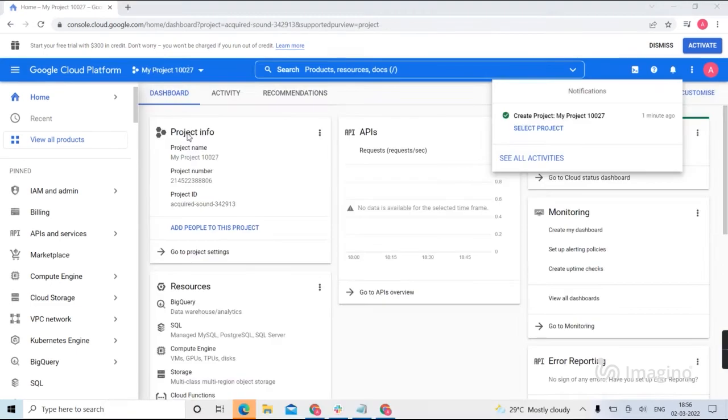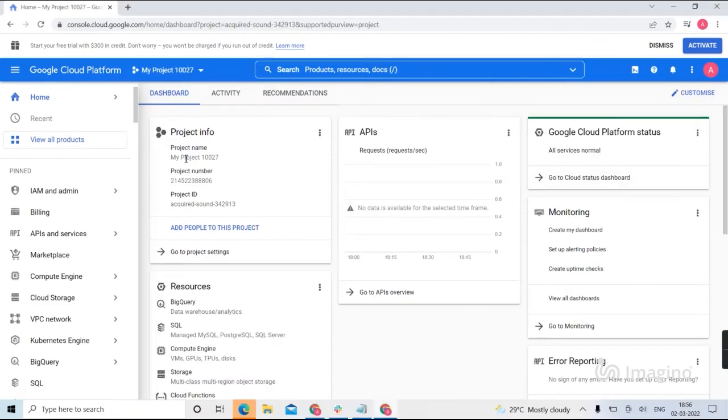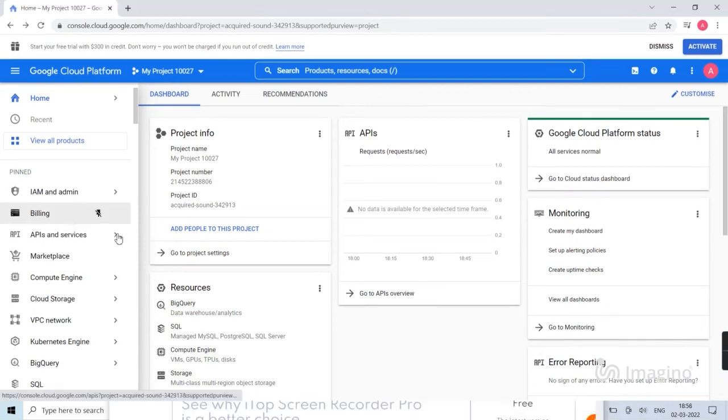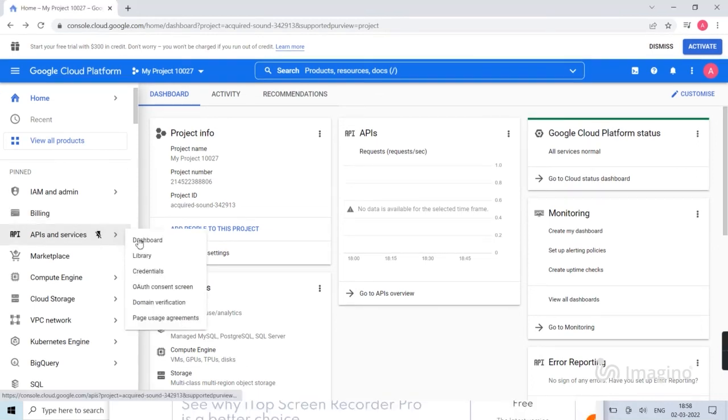New project - here you can see your created project info: project name, project number, and project ID. Then go for API and service.